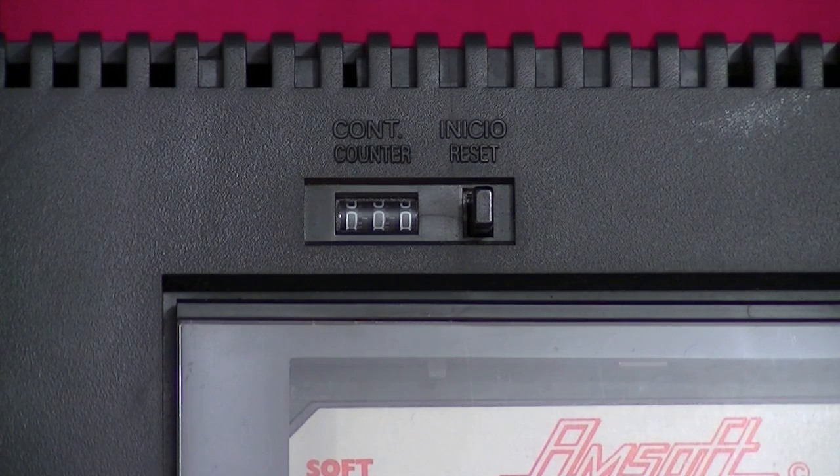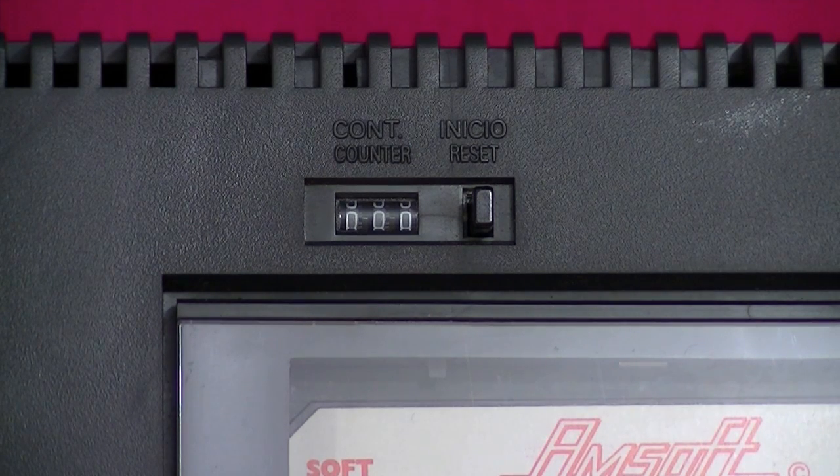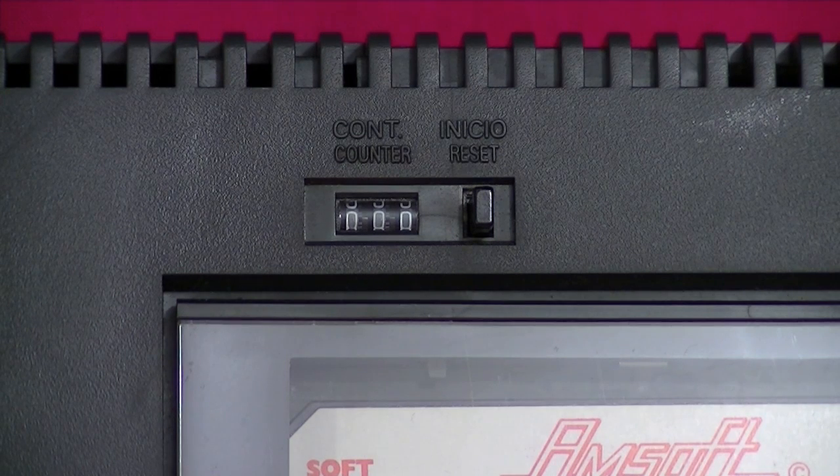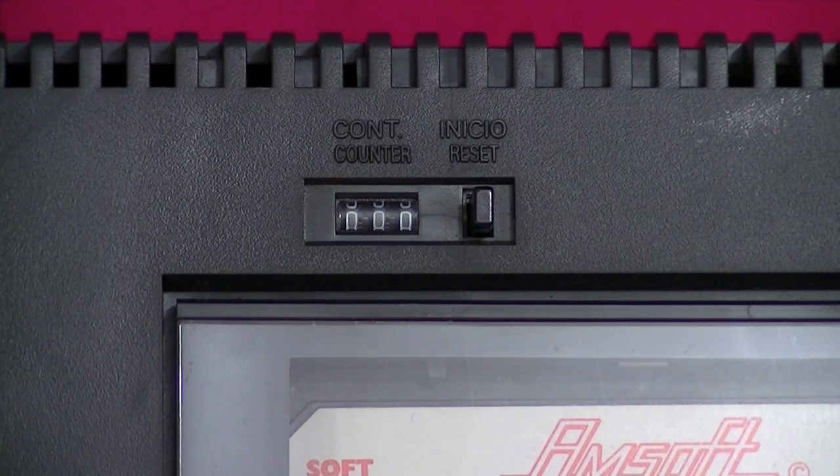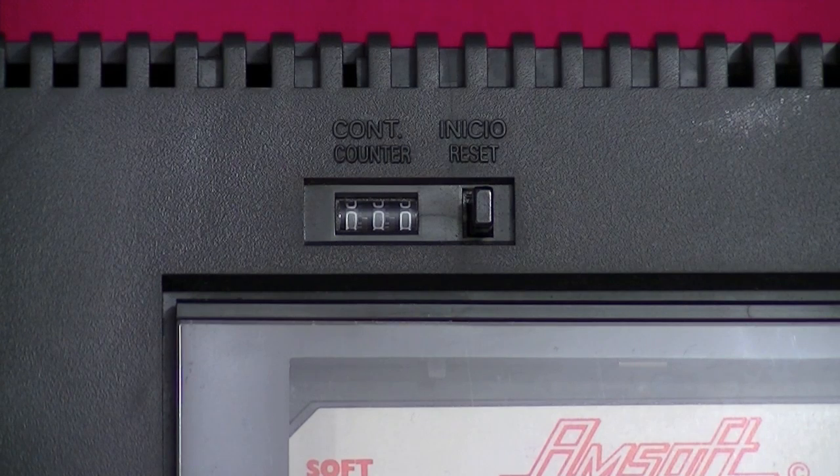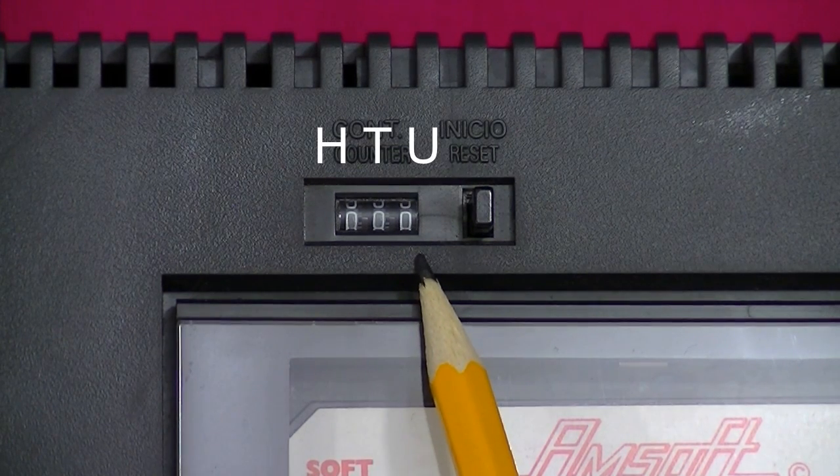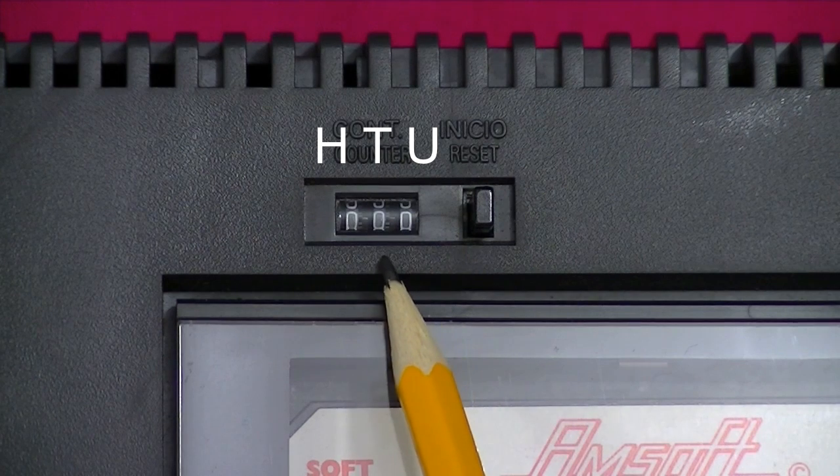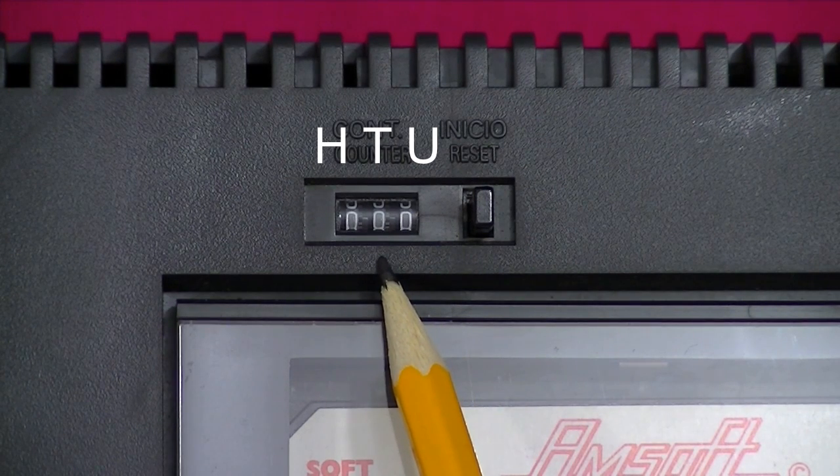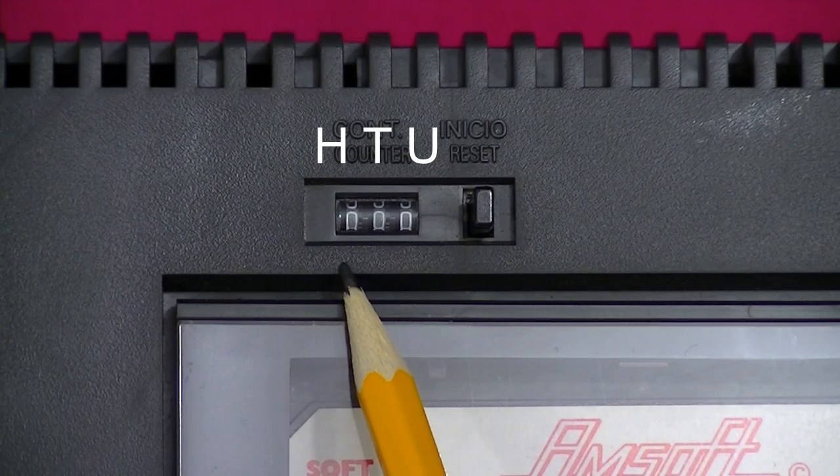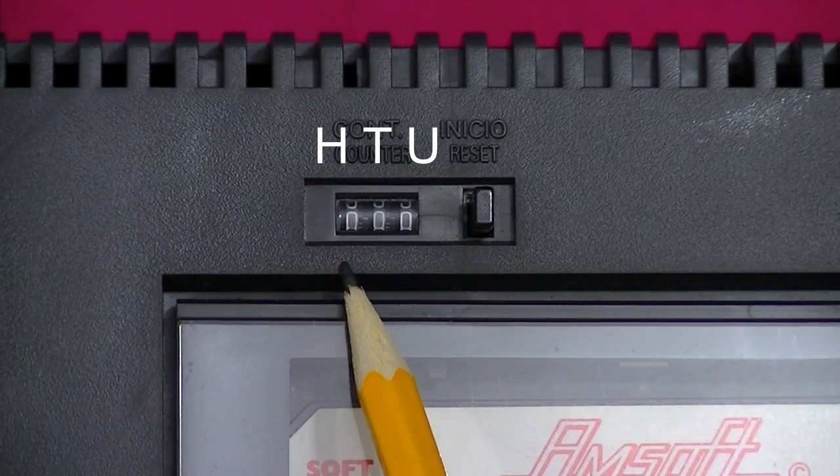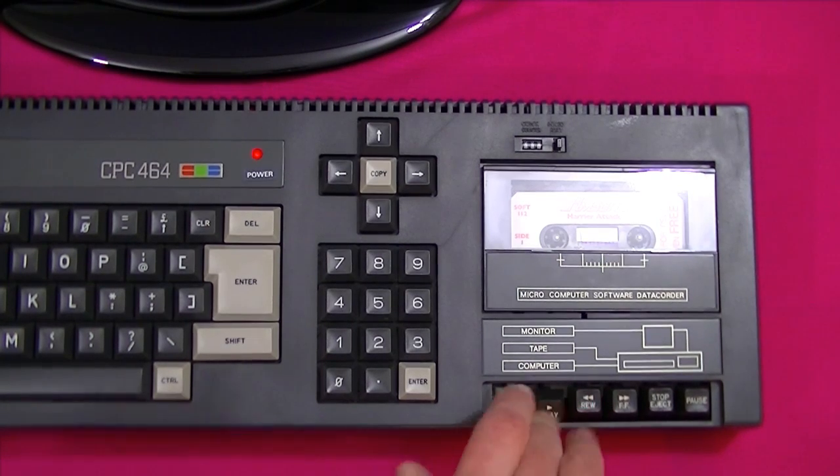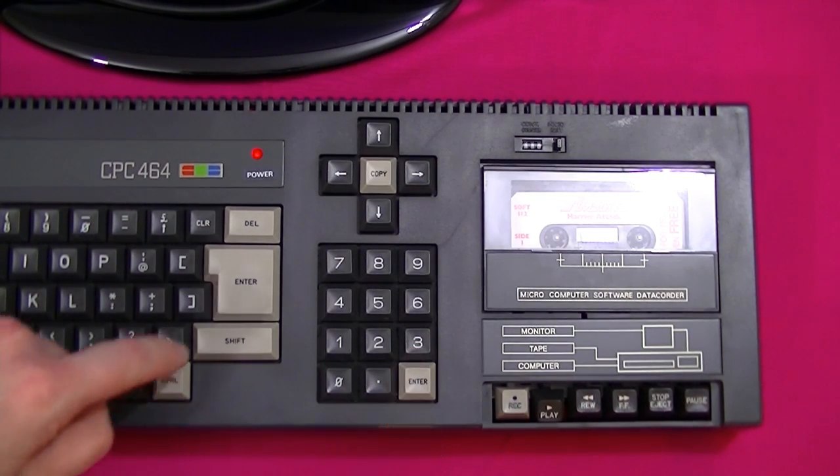The cassette counter has three wheels. Each wheel has ten digits, zero to nine. It counts in the same way we do. The wheel on the right represents units, zero to nine. The middle wheel represents tens, zero to nine. And the wheel on the left represents hundreds, zero to nine. Let's load a piece of software so we can see the counter in action.